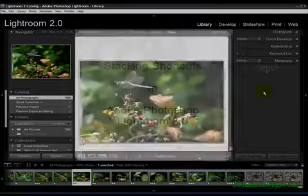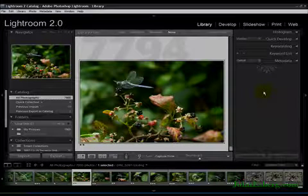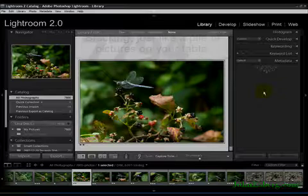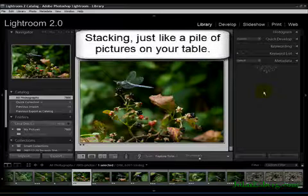Hi, it's time for another tutorial with Adobe Photoshop Lightroom 2.0. In this case, we're going to play with stacking.